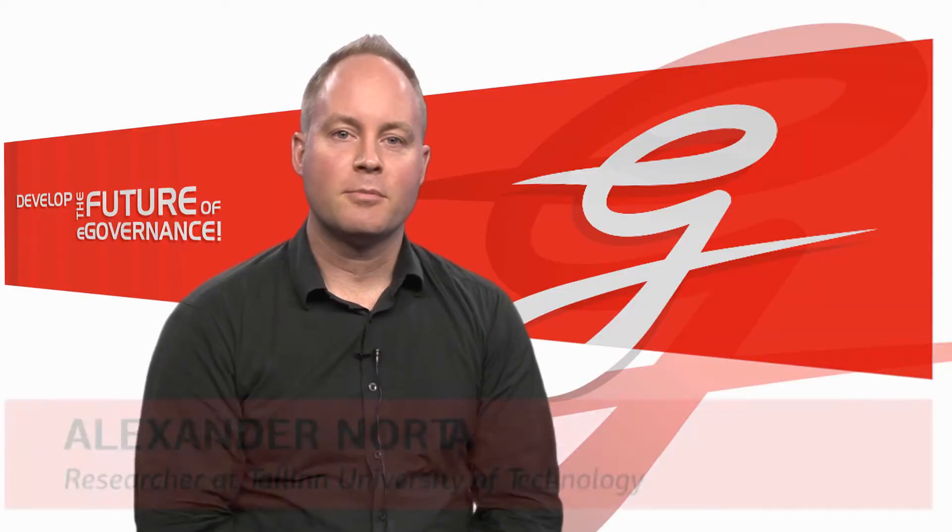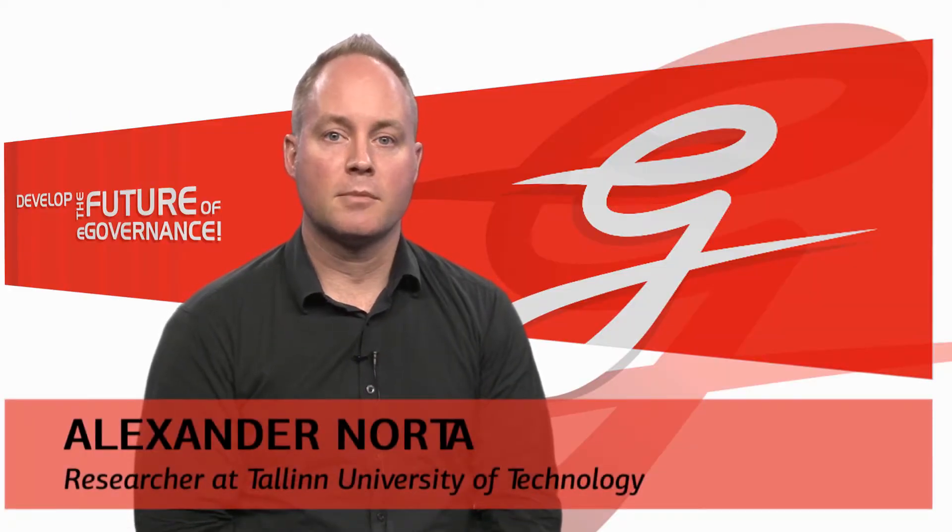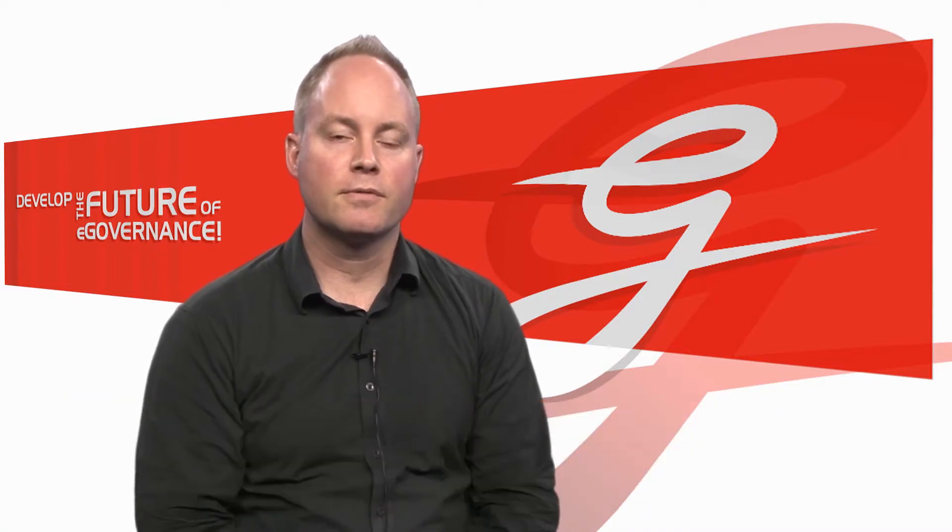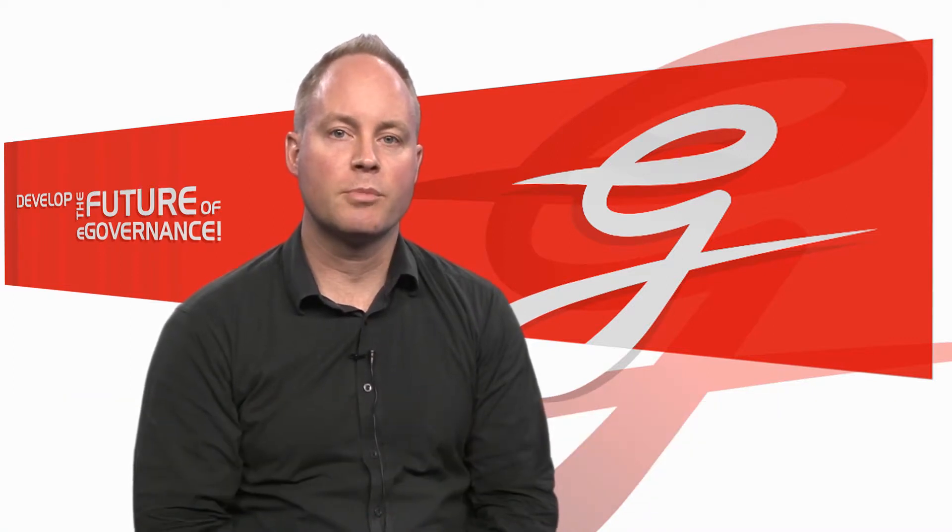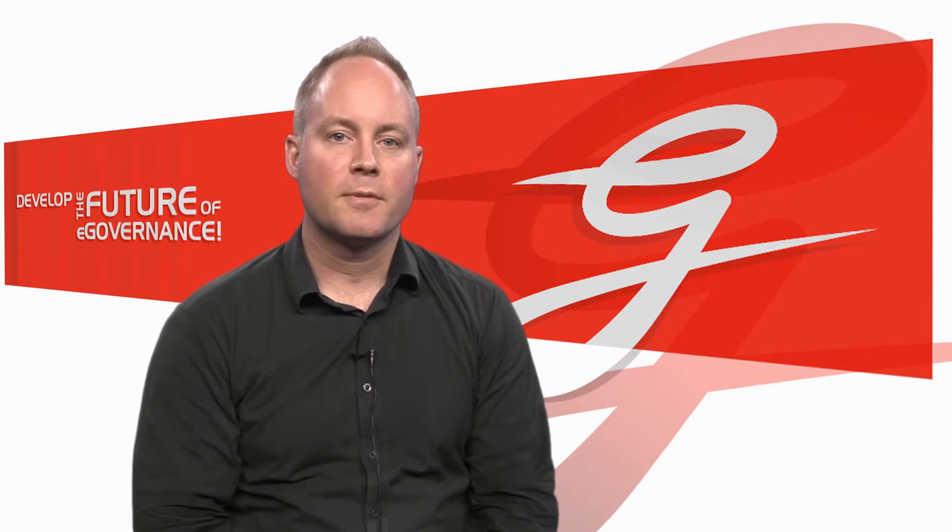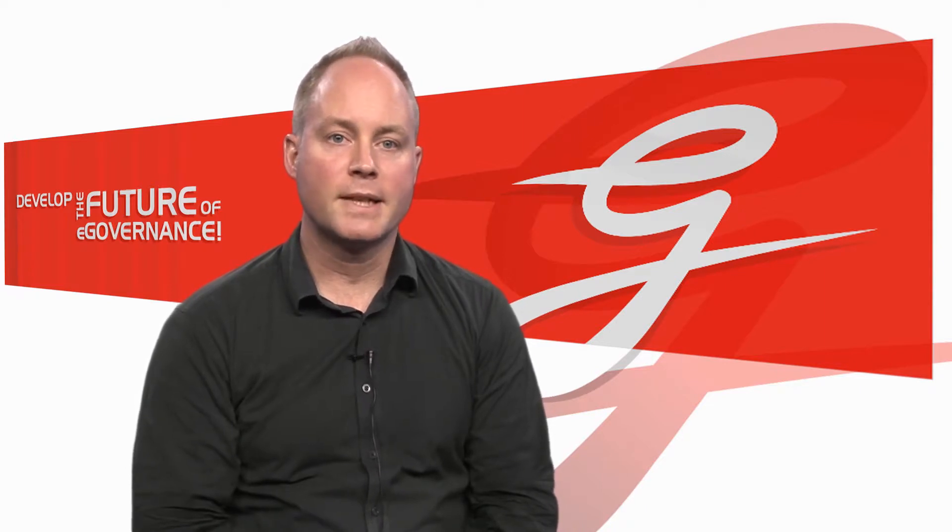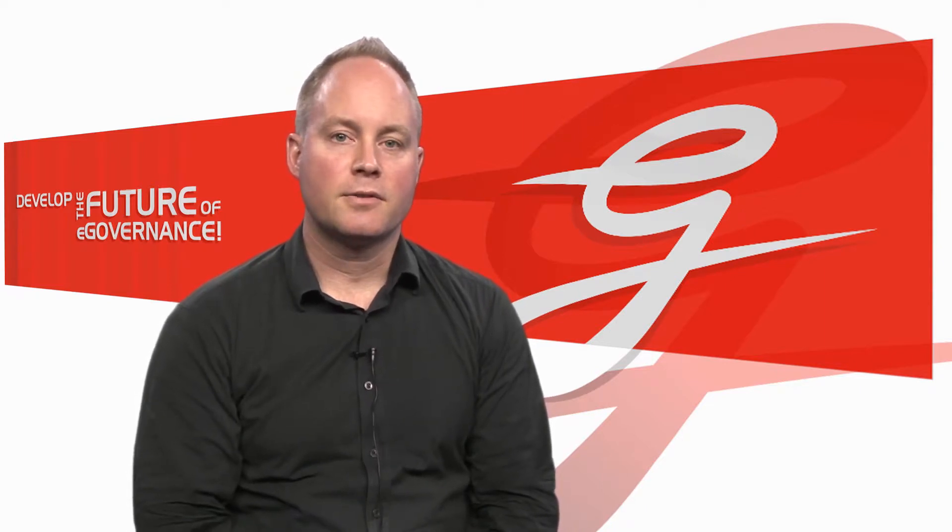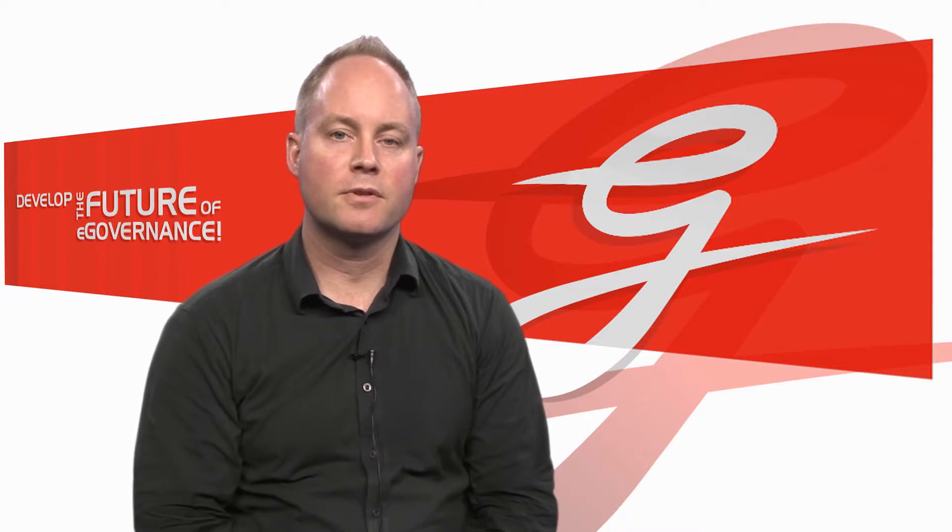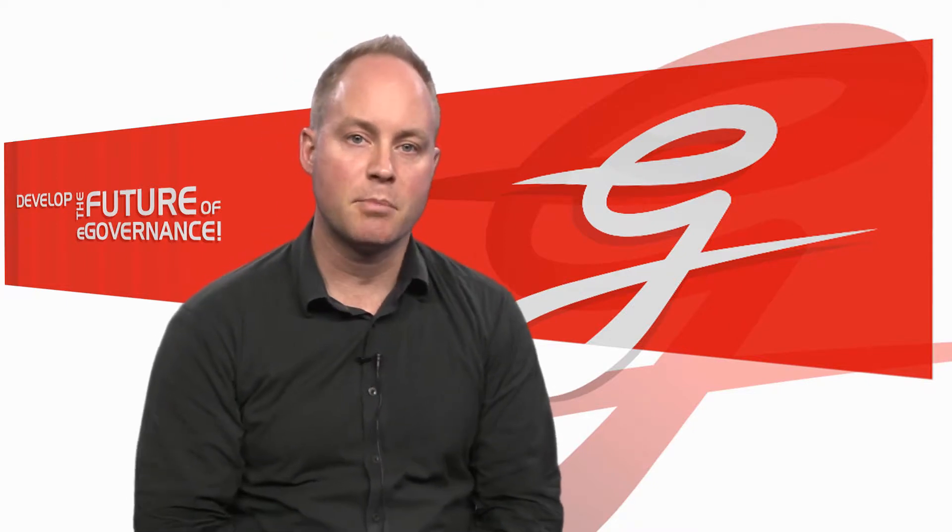Hello, my name is Alex Norther and I'm a researcher here at Tallinn University of Technology. I hold a PhD degree from TU Eindhoven in the Netherlands. And today I would like to talk to you about a paper which was recently published.